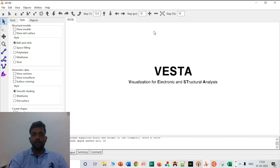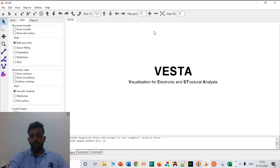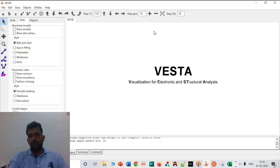Hello friends, in this video I am going to talk about how VESTA works, how we can use it for scientific purposes such as creating a structure, loading a structure, and what kind of files we can save.